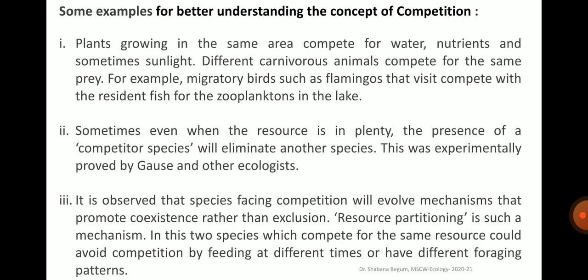Some examples of competition: plants growing in the same area compete for water, nutrients and sometimes sunlight. Different carnivorous animals compete for the same prey — for example, migratory birds such as flamingos compete with resident fish for zooplankton in the lake. Sometimes even when resources are plentiful, the presence of a competitor species will eliminate another species, as experimentally proved by Gause and other ecologists. Species facing competition evolve mechanisms that promote coexistence rather than exclusion. Resource partitioning is such a mechanism, where two competing species avoid competition by feeding at different times or having different foraging patterns.